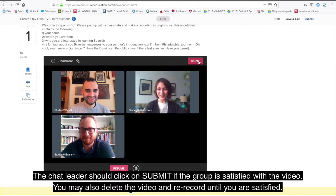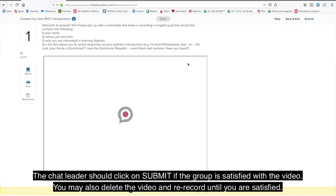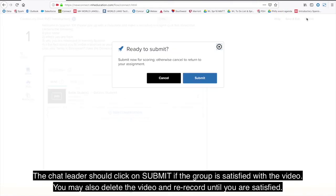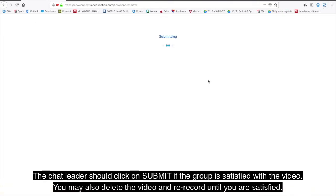The chat leader should click on Submit if the group is satisfied with the video. You may also delete the video and re-record until you are satisfied.